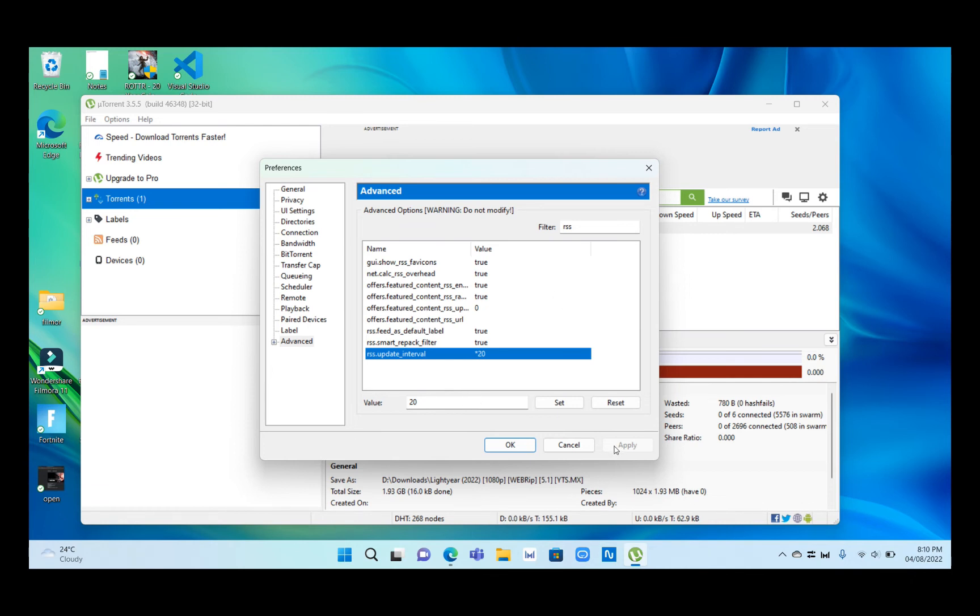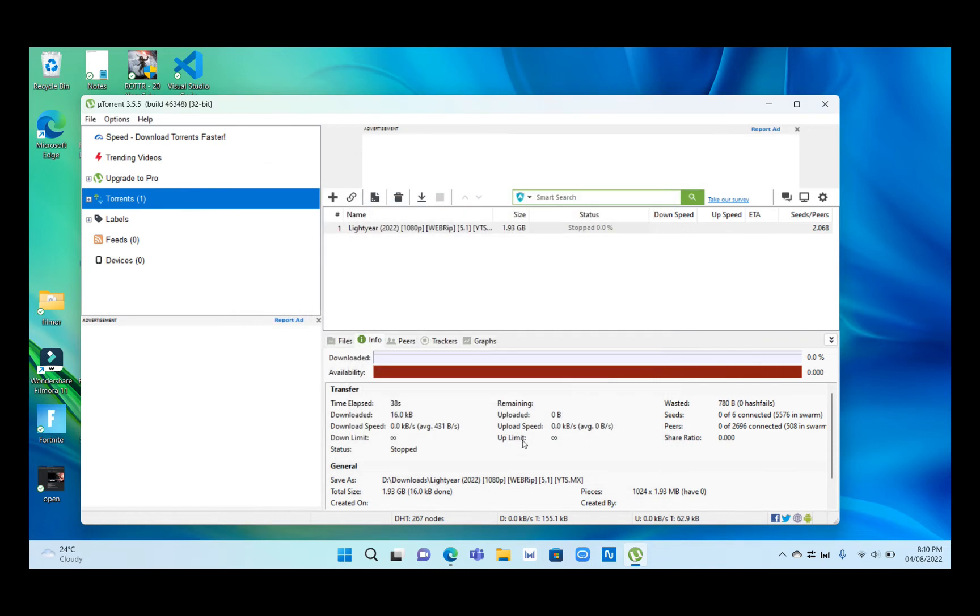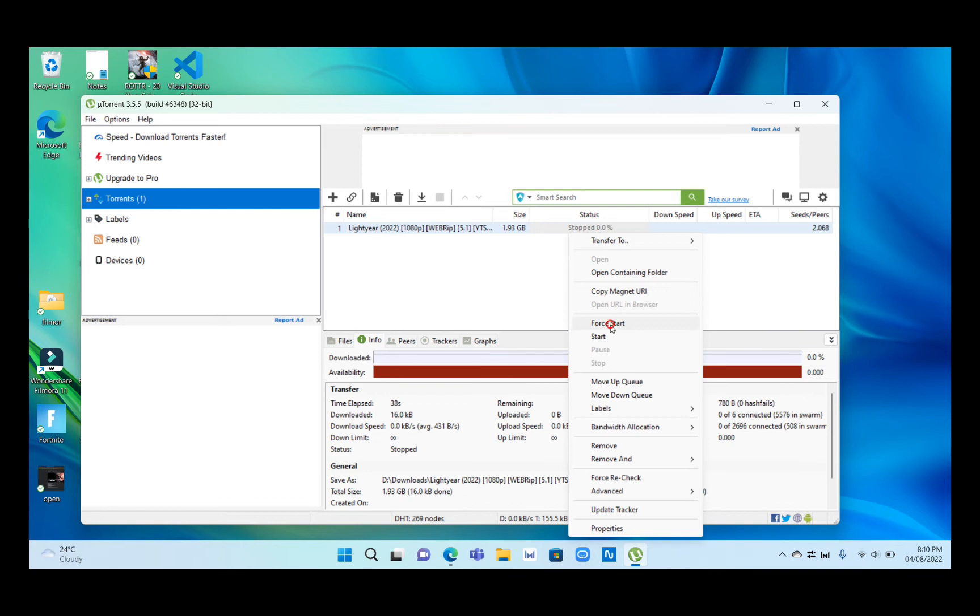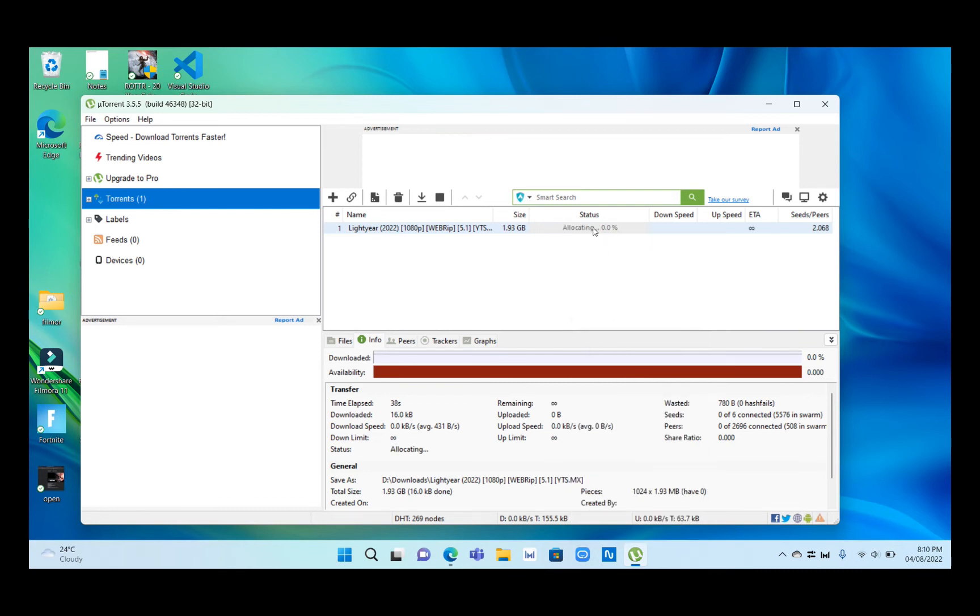After that, click on Apply and then click OK.